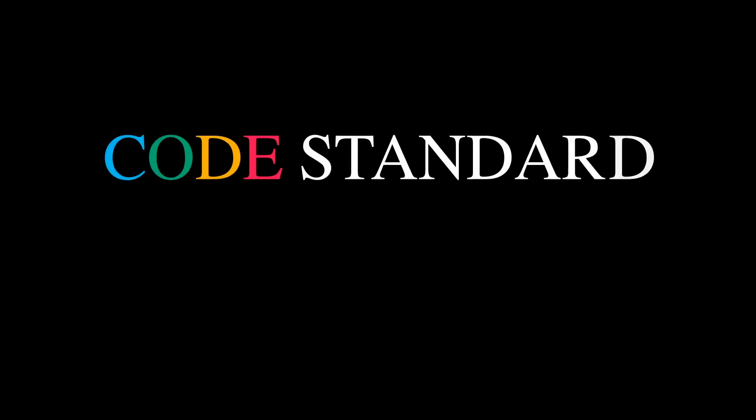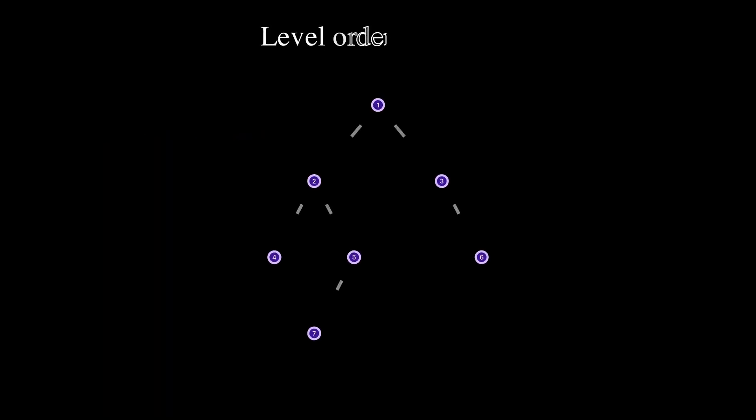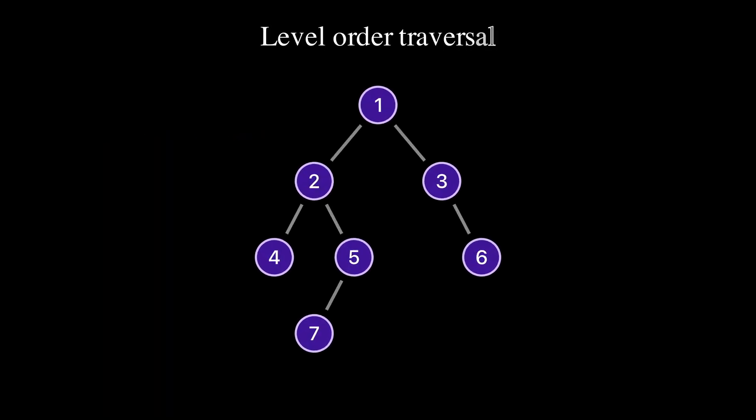Hey everybody, this is Simon. In this video, we will take a look at how to do level order traversal of a binary tree.